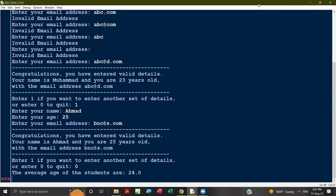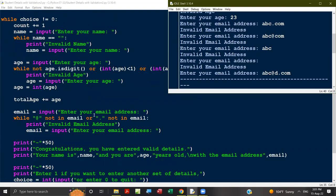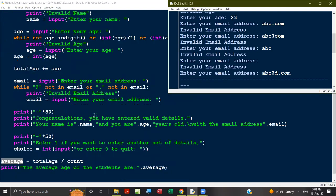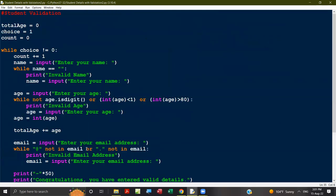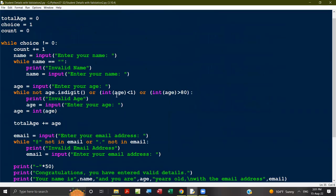The average is found automatically and stored as a floating point decimal value, then printed. This is the student validation program. Thank you.